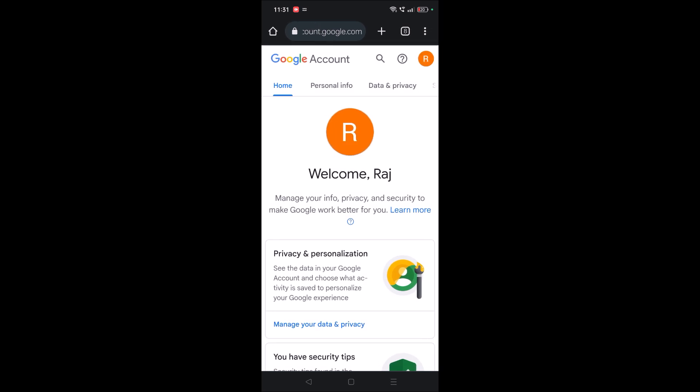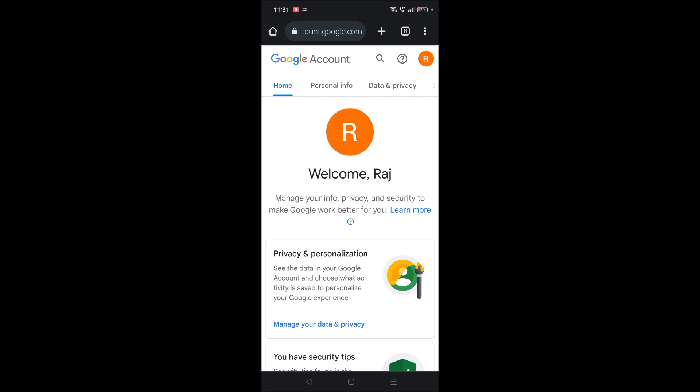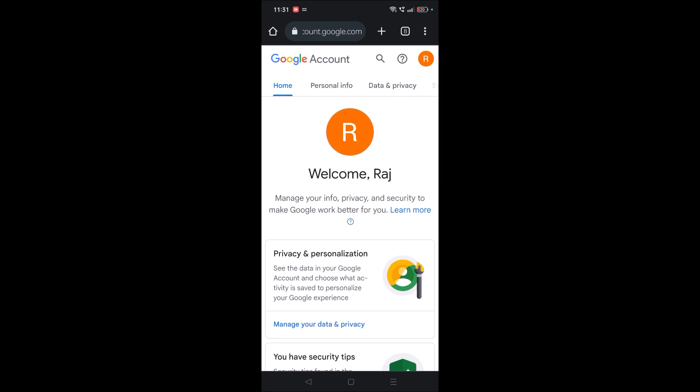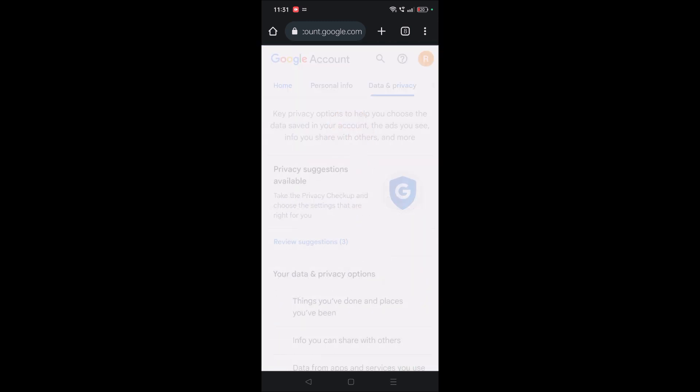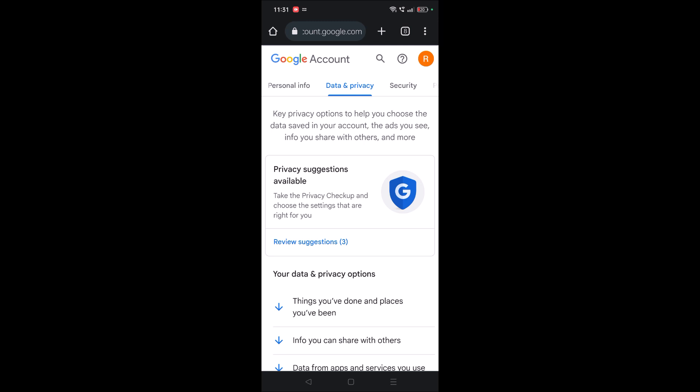Here you need to tap on Data and Privacy, and you need to scroll to the bottom of the page to check the option to delete Android backup from Google account. If you scroll down, you'll see all these things.